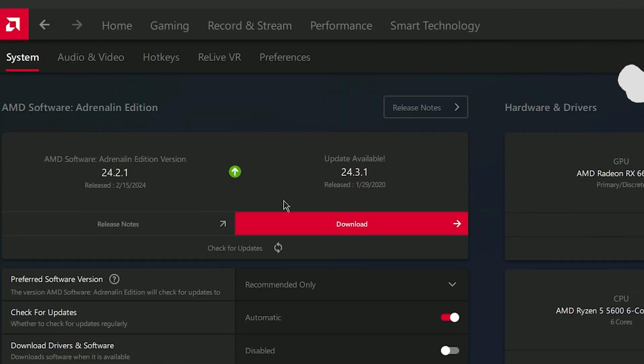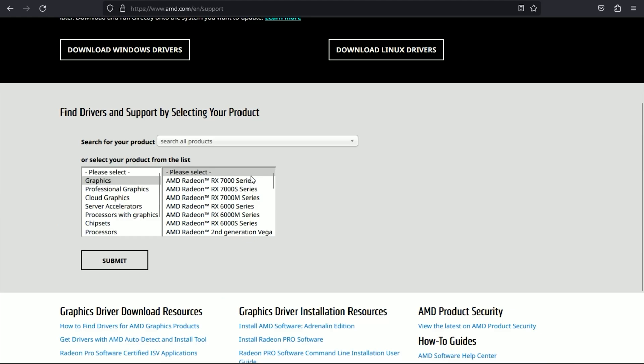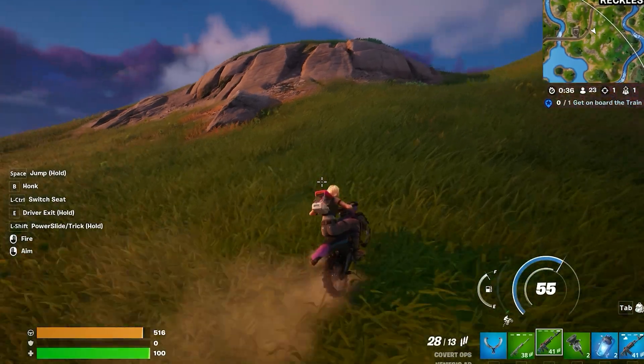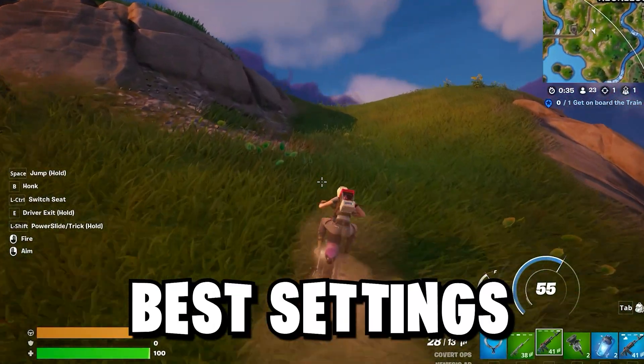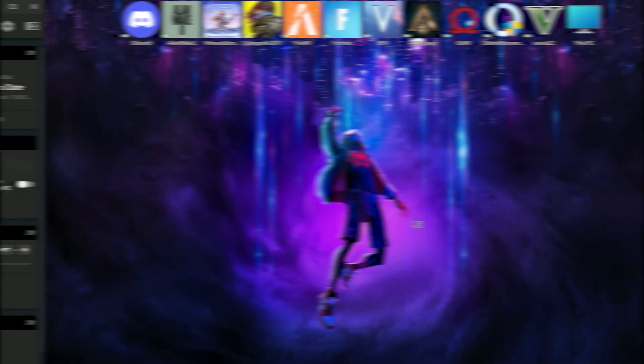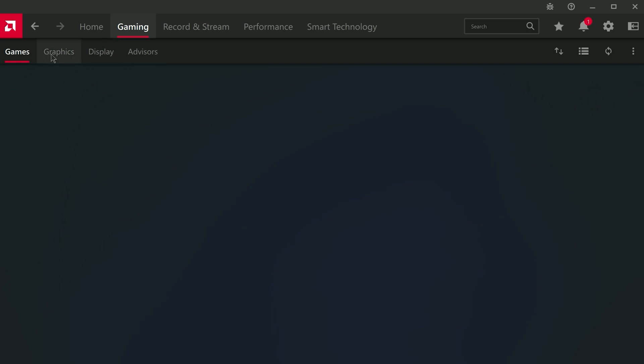Now, first of all, you need to get the latest AMD driver — you can download it from the official AMD website. Now moving on to best settings, open your Adrenaline software. I'll show you the best settings.